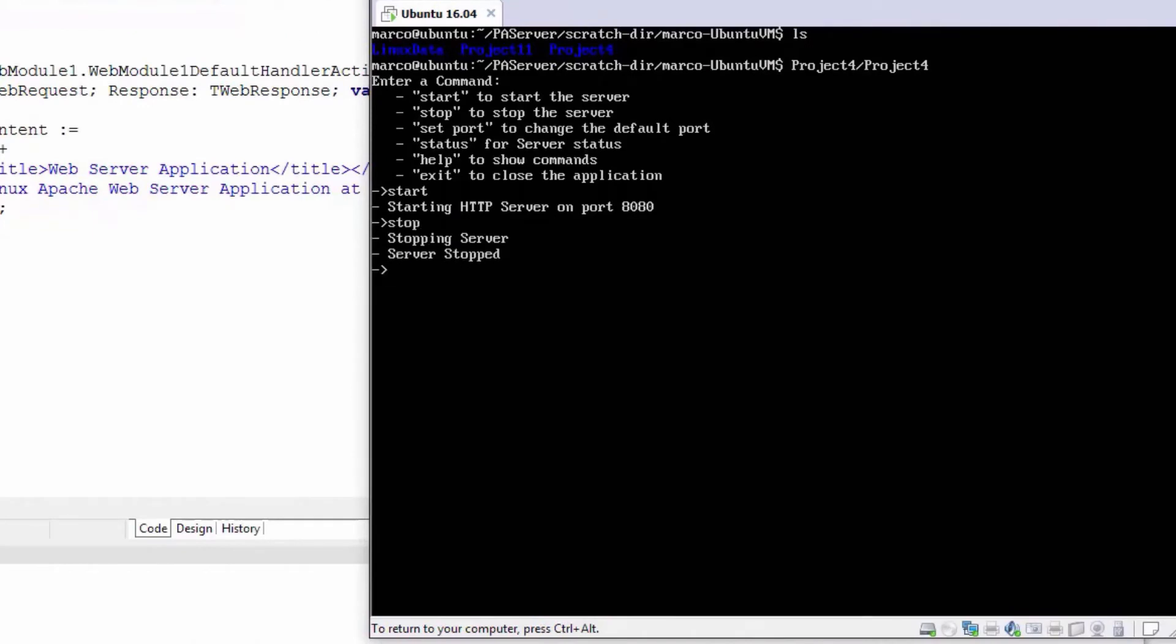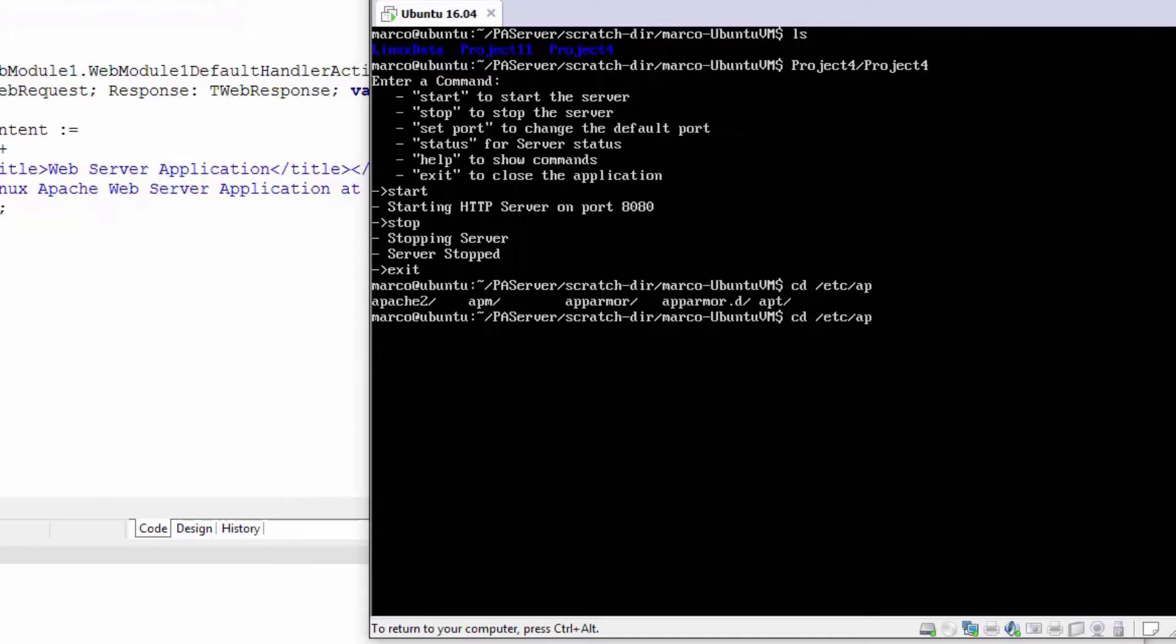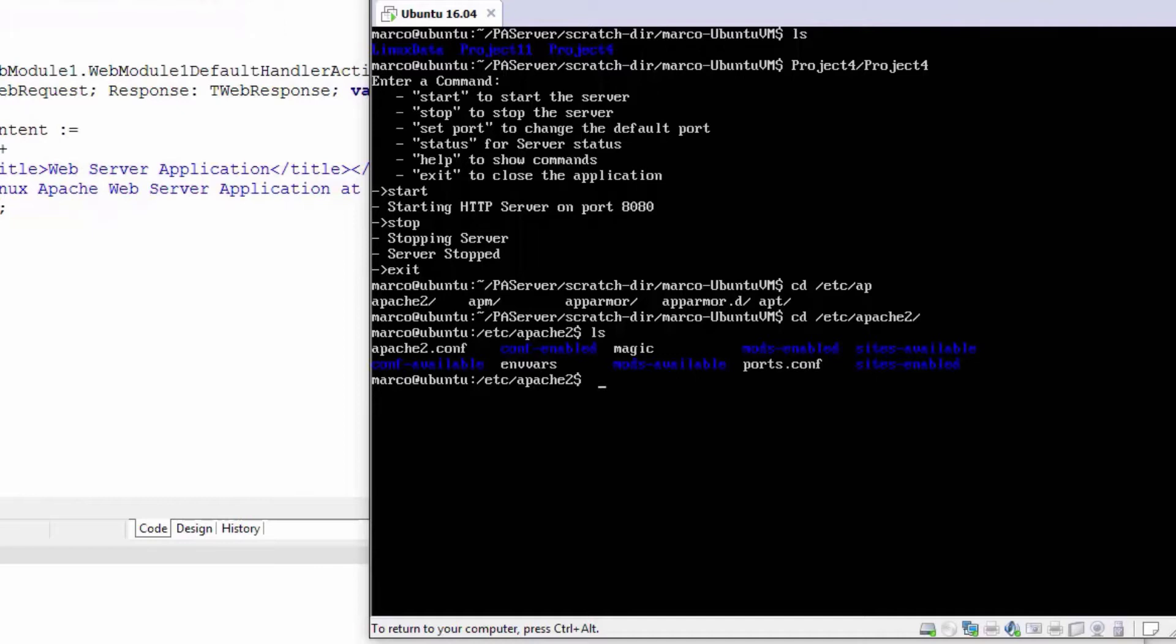I've gone to my /etc/apache2 configuration, and inside the mods-enabled directory, I've actually copied the module there, which is not how you should configure things, but fine anyway.